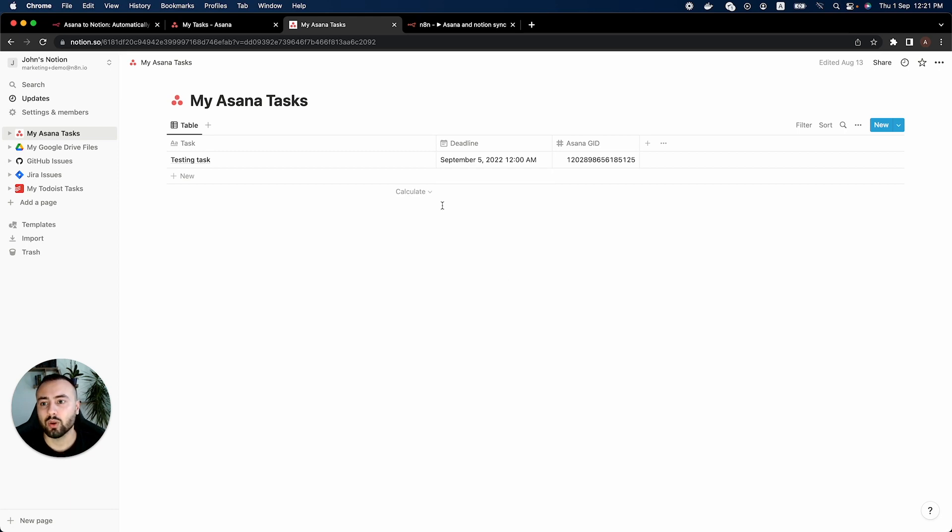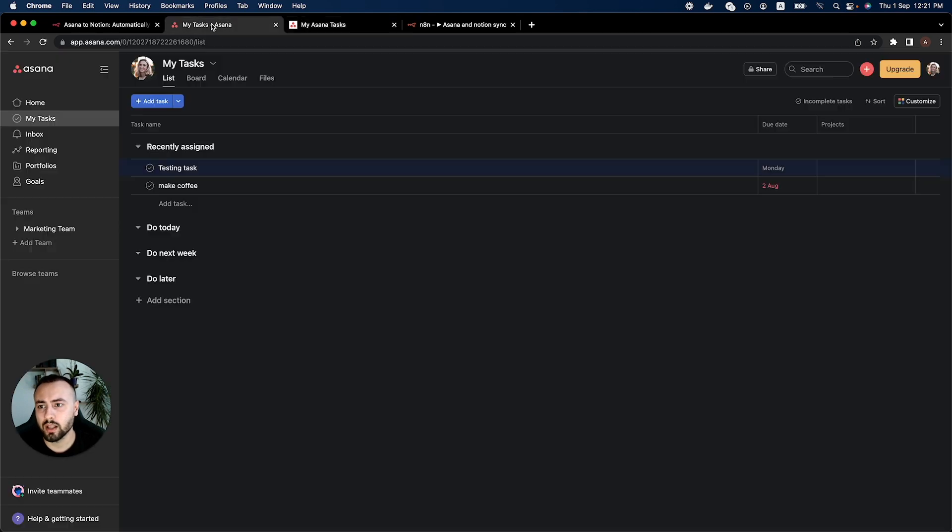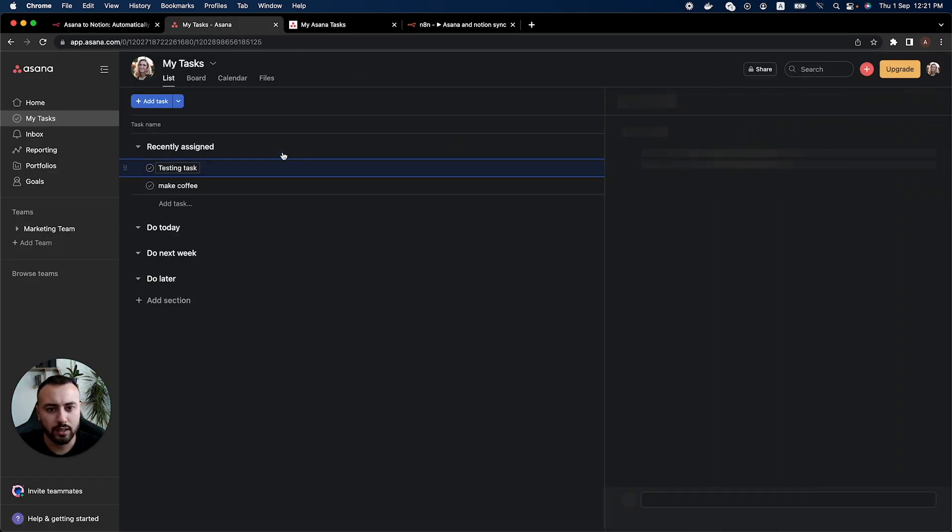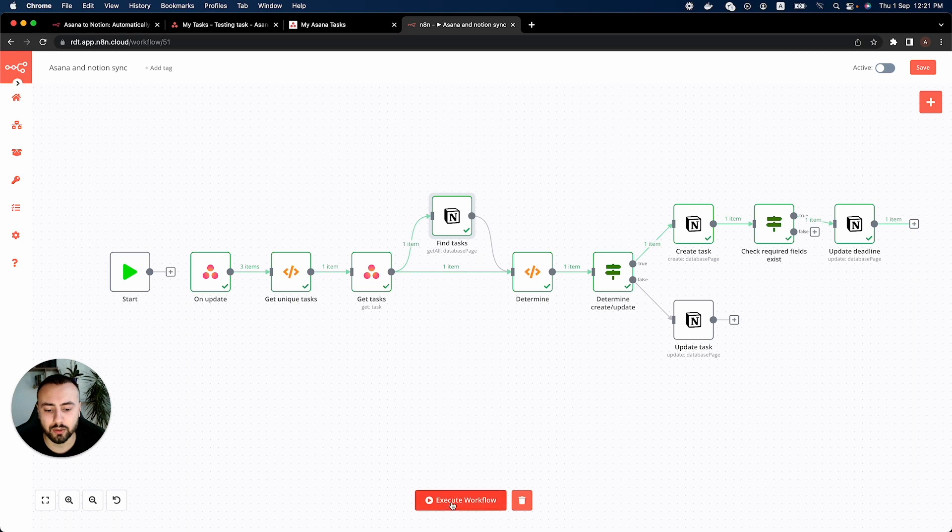So now what we want to do is we want to update the task. We created a task and that worked but what if I don't want to create a task, I want to update the existing one. So let's go ahead and change this task. First we need to execute the workflow first.